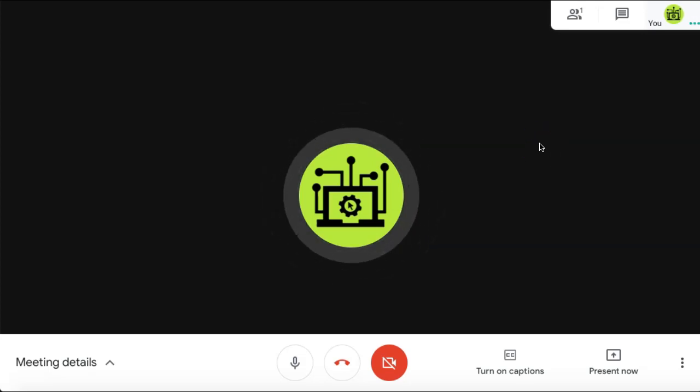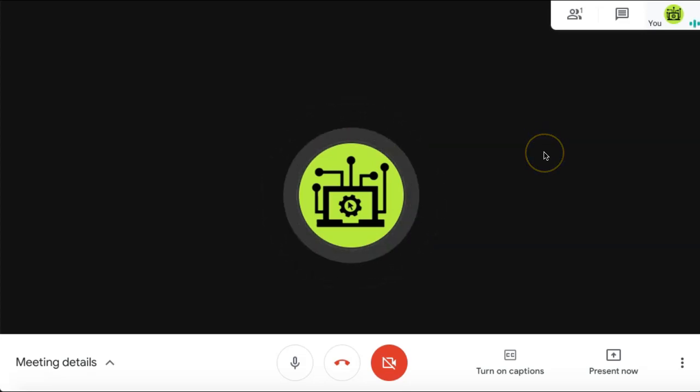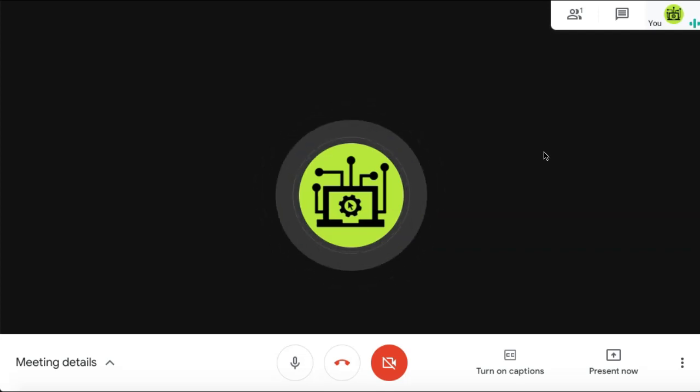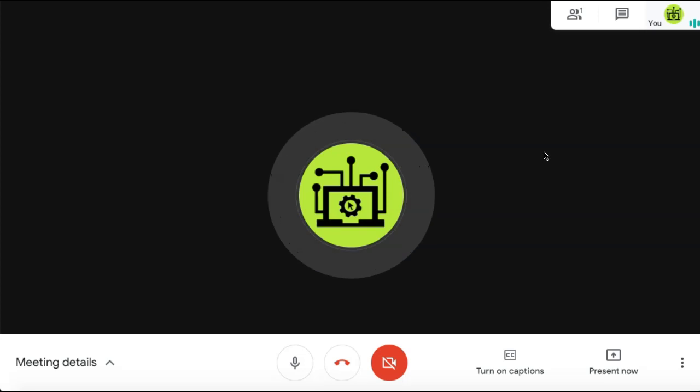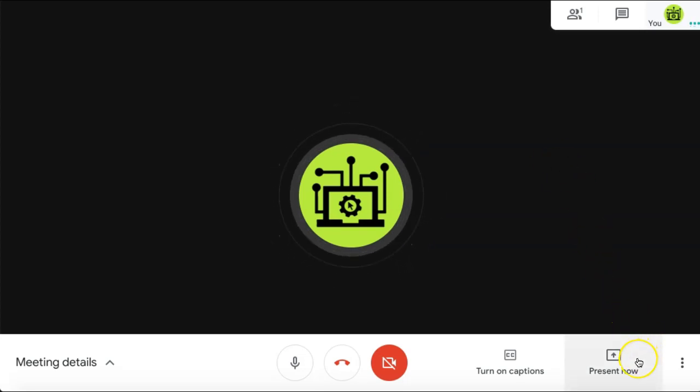How to share a video with audio in Google Meet. If there is a video that you would like to share with the attendees in your meeting, you can do so very easily by selecting the Present Now button in your Google Meet.